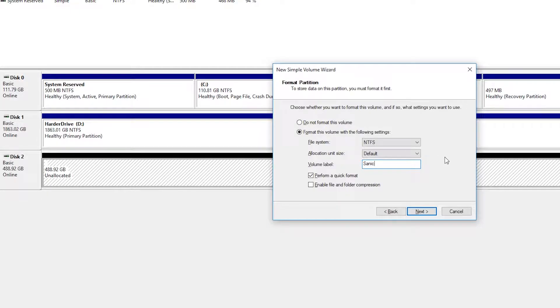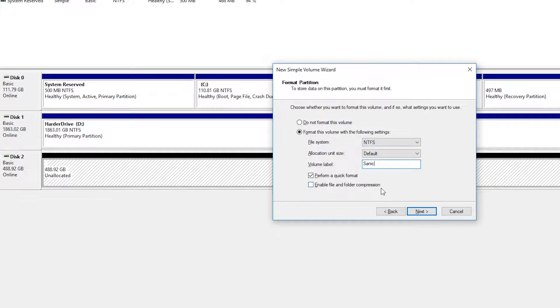Then you're going to be able to choose if you want to perform a quick format and or enable file and folder compression. In this case, I'm just going to be performing a quick format. You can enable or disable this if you want, but I'd recommend doing it.